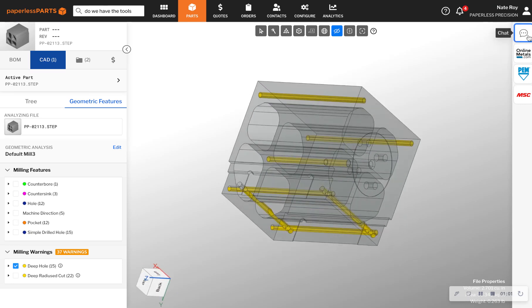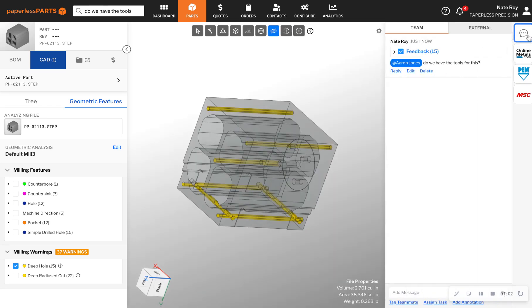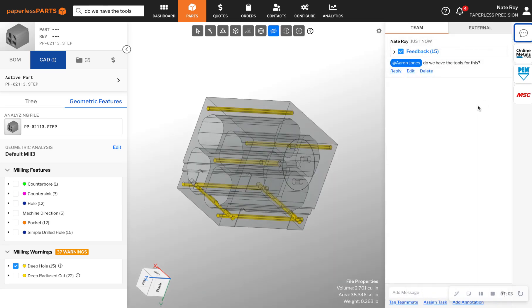If you need advice from a colleague, you can easily tag them in the chat and send them your questions, annotating the relevant part of the model or print so they can see the same thing that you're looking at.